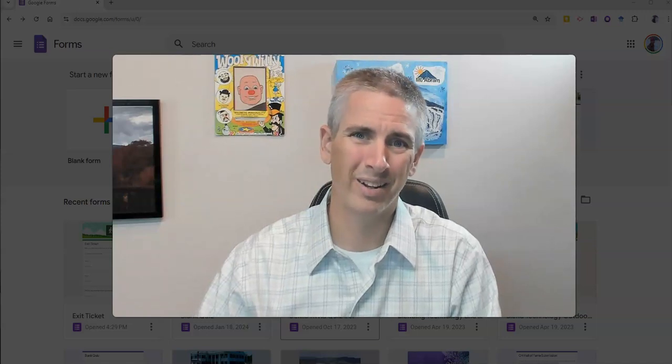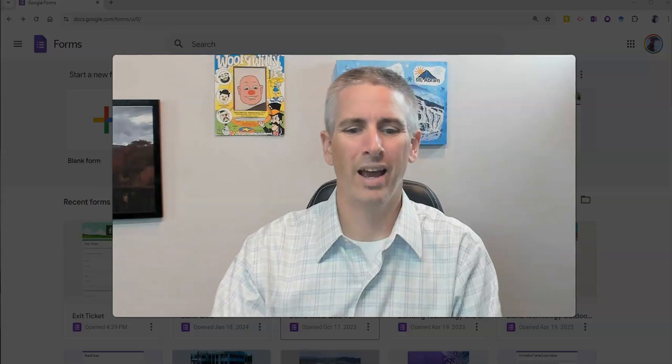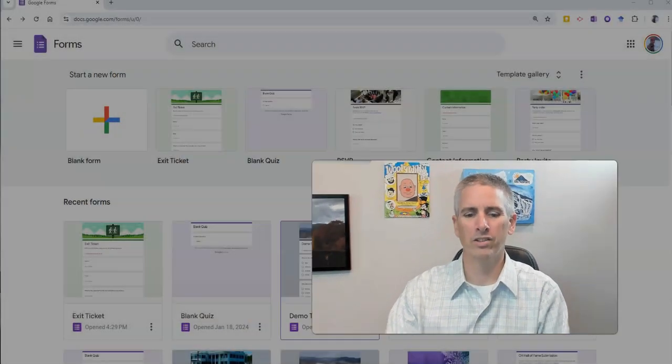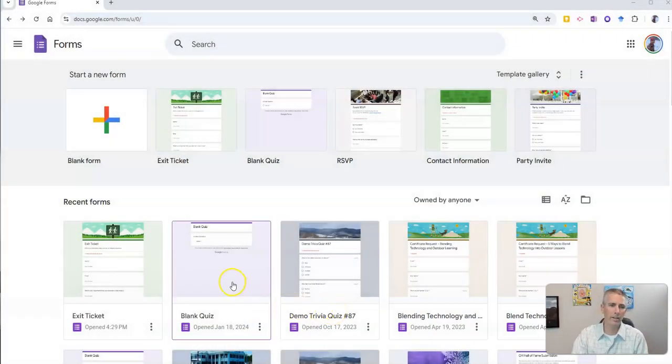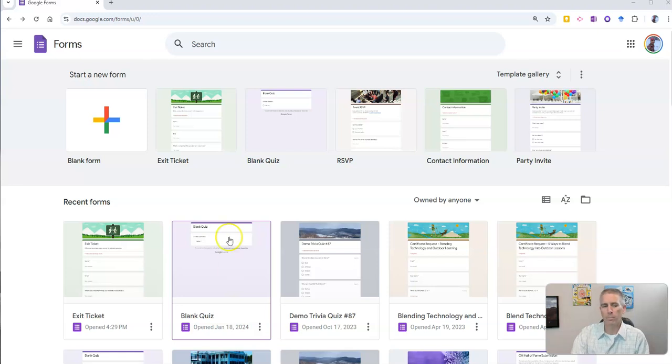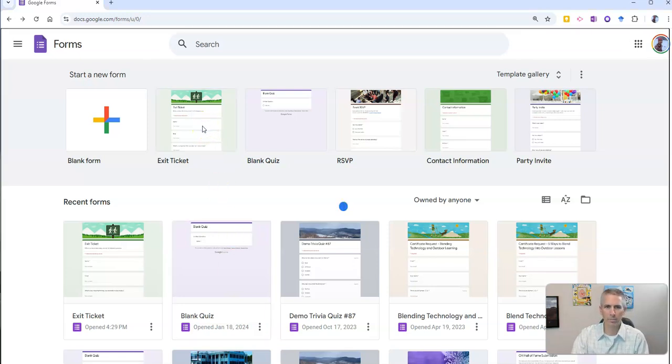Let's go ahead and take a look at what this new option is. Now, you can use this with any type of Google Form, but I'm going to use the exit ticket as my demonstration here.